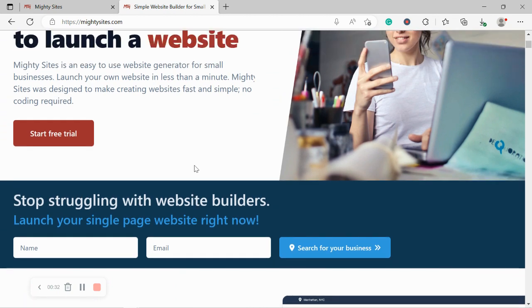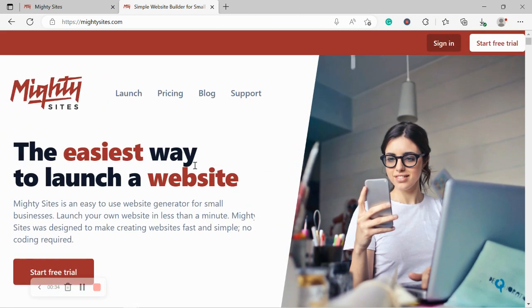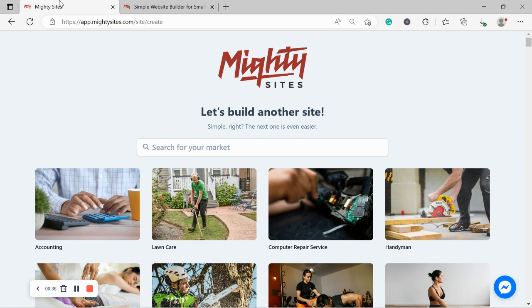So all you need to do is click on the link below this video, sign up for the free trial and give it a go. See how it works for you and your small business.